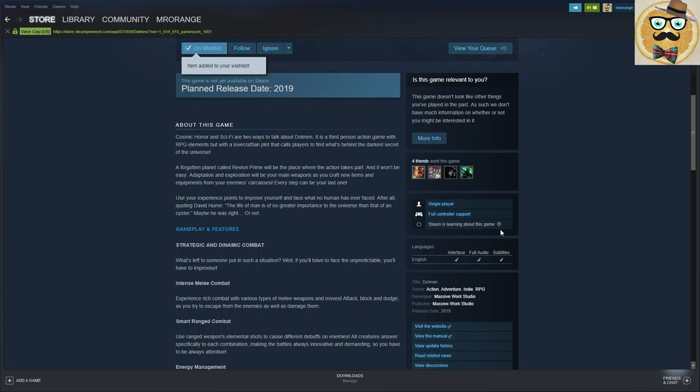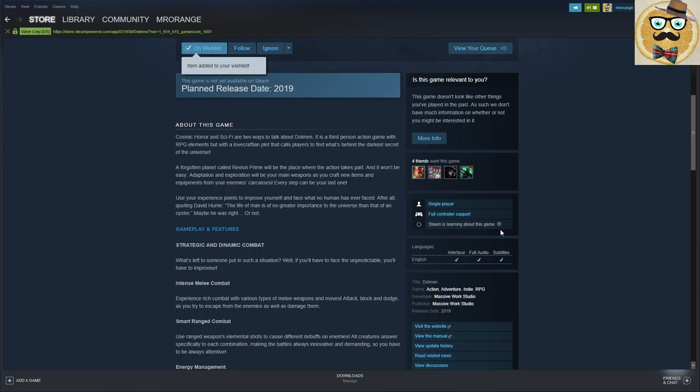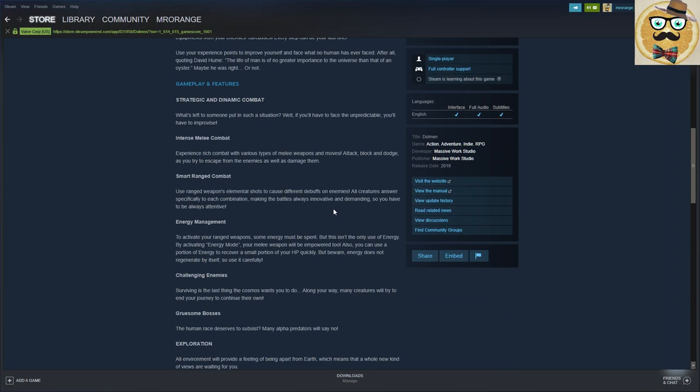Every step can be your last. Use your experience points to improve yourself, so that's the RPG element and face what no human has ever faced. After all, quoting David Hume, the life of man is of no greater importance to the universe than that of an oyster. Maybe he was right. Okay that's funny.